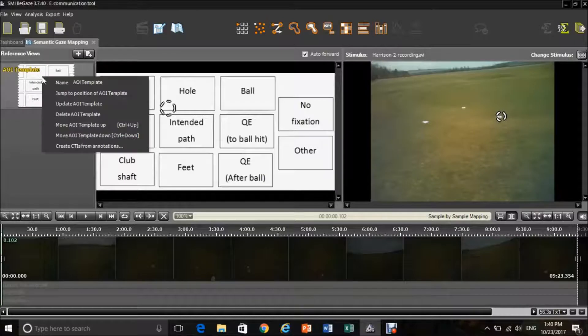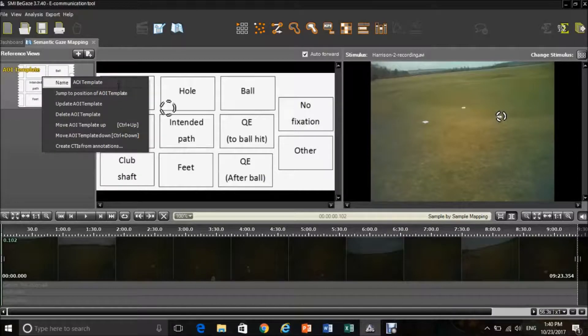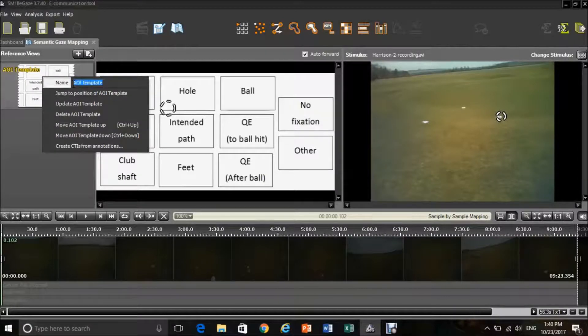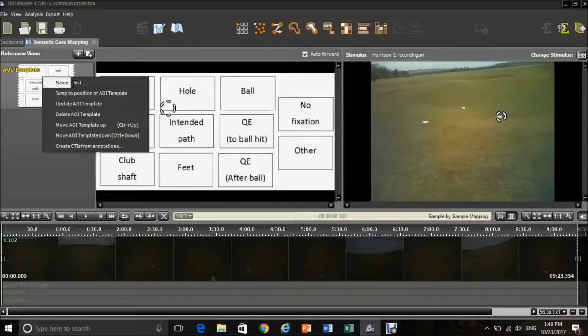It is imperative that you label or name your reference view very clearly so you are able to understand what you are assessing, especially when it comes to exporting the data.